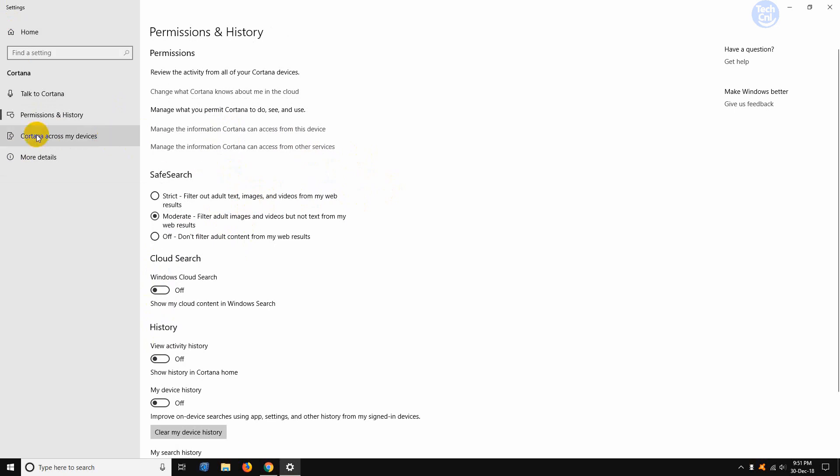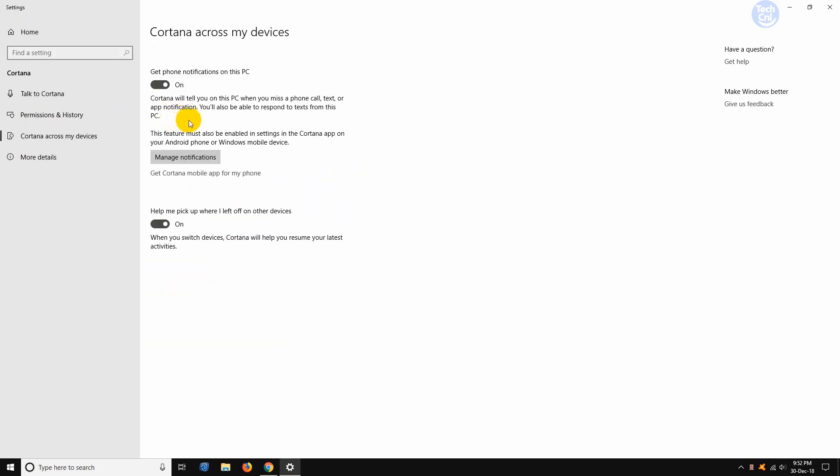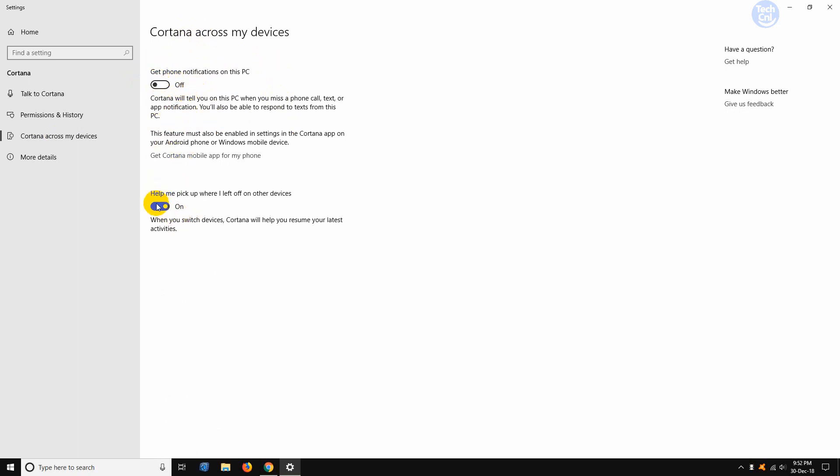Now we need to go to Cortana across my devices. Click on that. And here it is. From here, we need to turn both of them off by clicking these buttons. Now all of our work here is done.